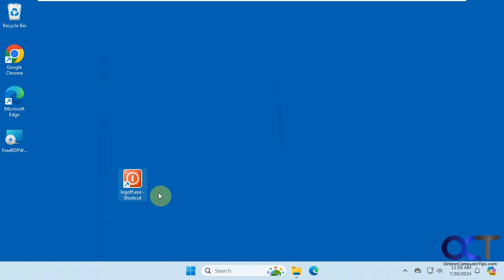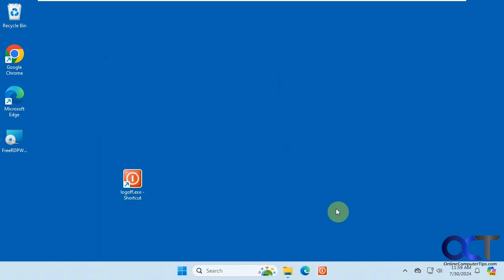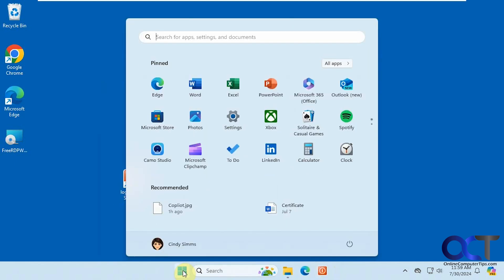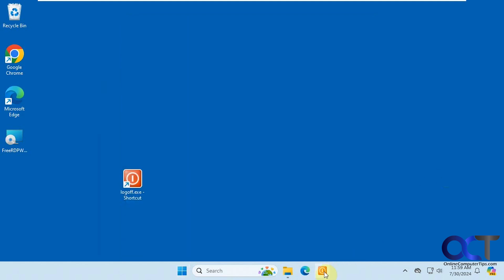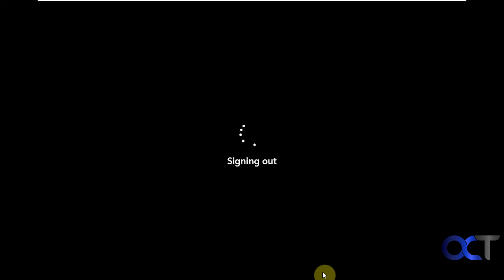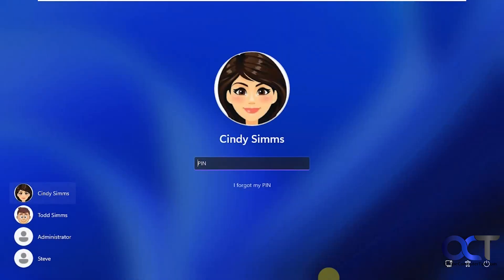All right, now I have it here. And I could just simply drag it and drop it in my taskbar. And so all I need to do now, instead of doing the three clicks here or four clicks, I could simply just click on my icon here, and I'm signed out.